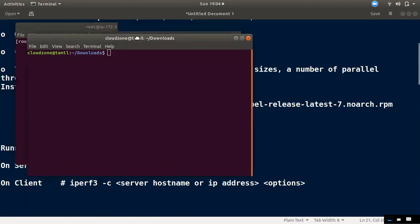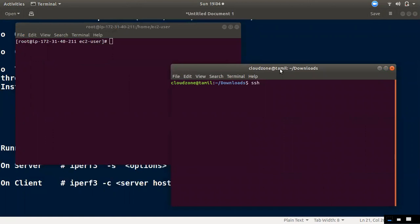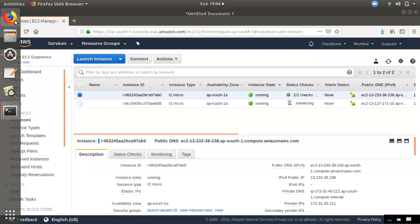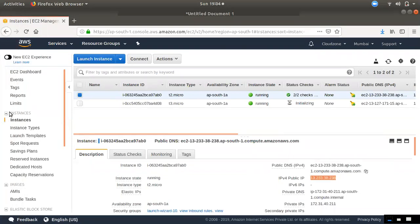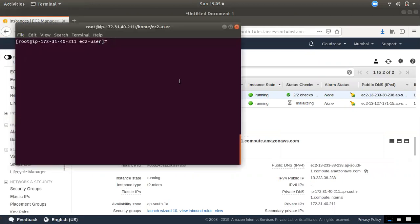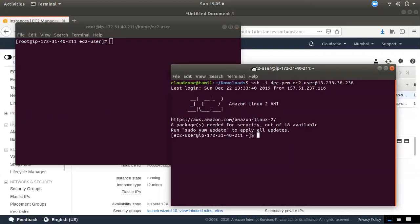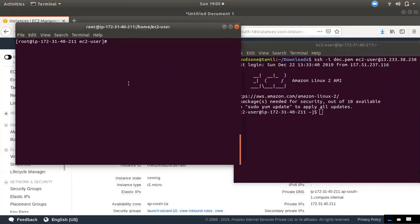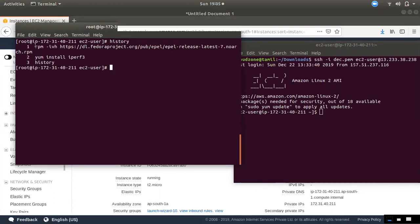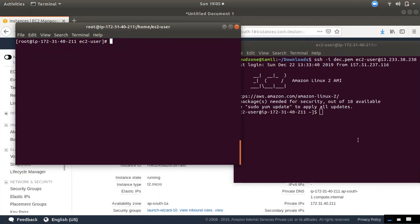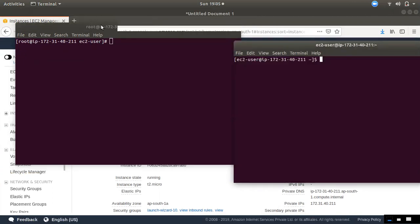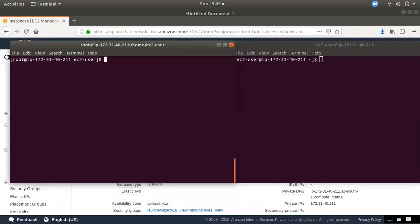In the D2 instance, we will connect in client mode. We will connect to the client mode and check in D2. We will check the client's same instance in D2.